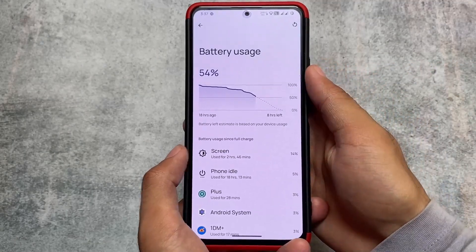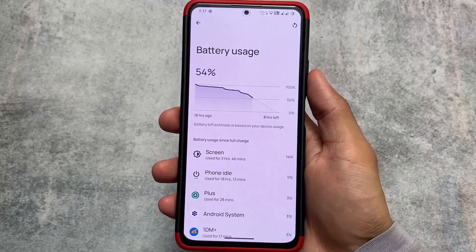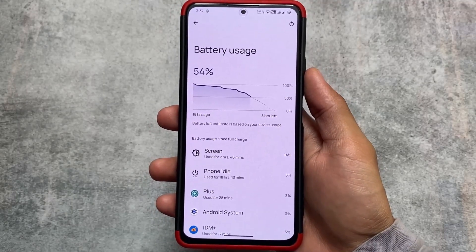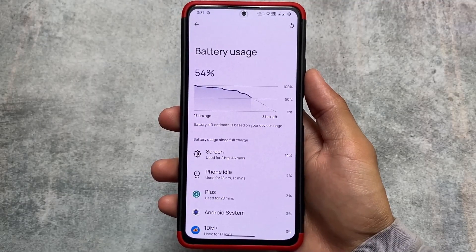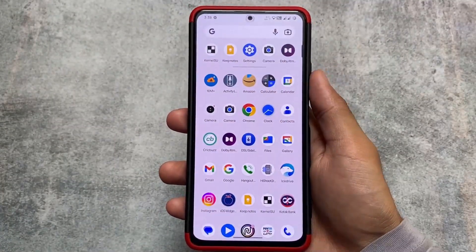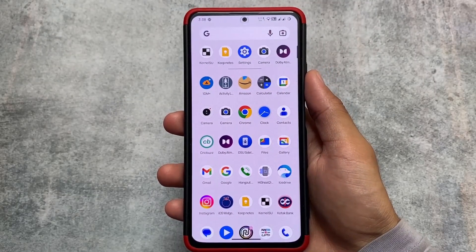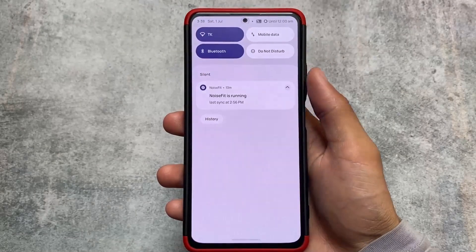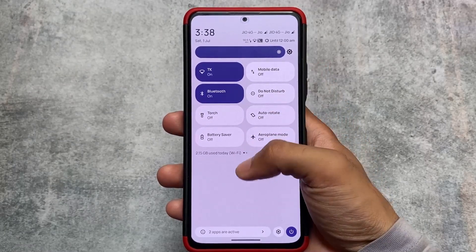Regarding battery performance — a concern for many of you — these are my battery stats: almost three hours of screen-on time with 54% still remaining. My brightness is always above 80%, I always use light mode, and I use both Wi-Fi and 5G. I think this is quite good battery backup.